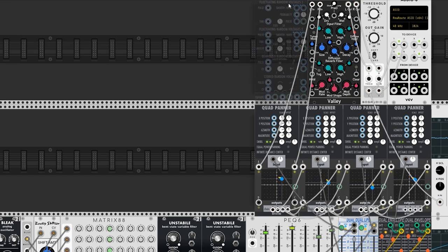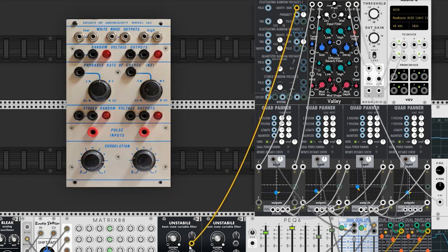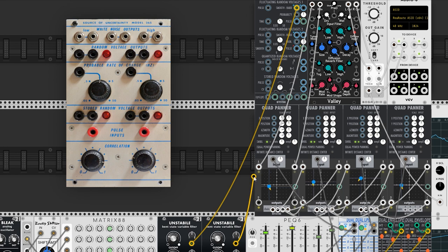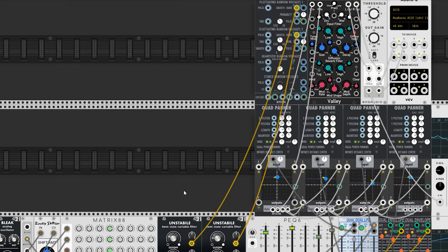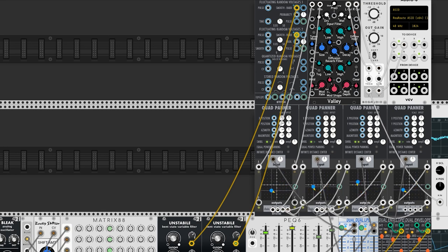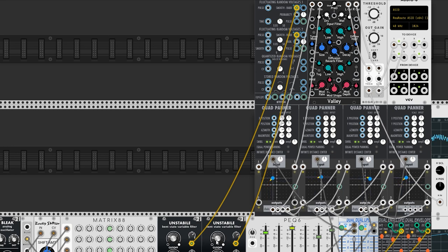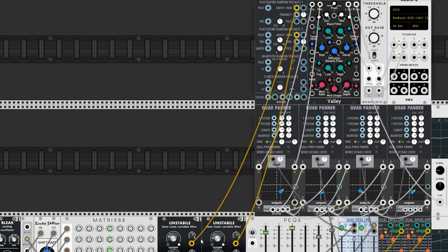Another key element of any Buchla system is the source of uncertainty. Once again, NYSTHI provides something close. The source of uncertainty produces random voltages of any sort that you would expect: random gates, random step voltage, random smooth voltage. It will become a very useful tool in the forthcoming patch techniques.